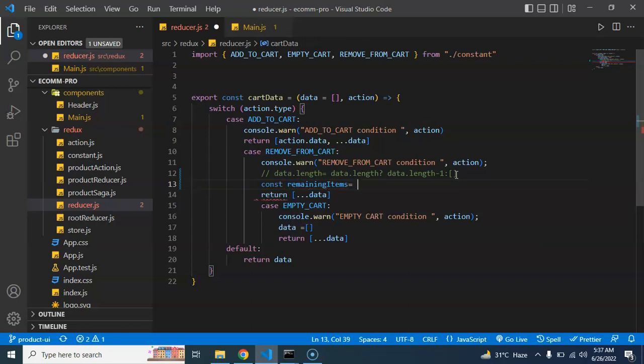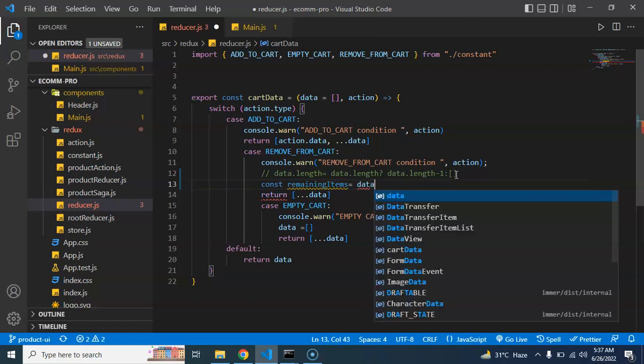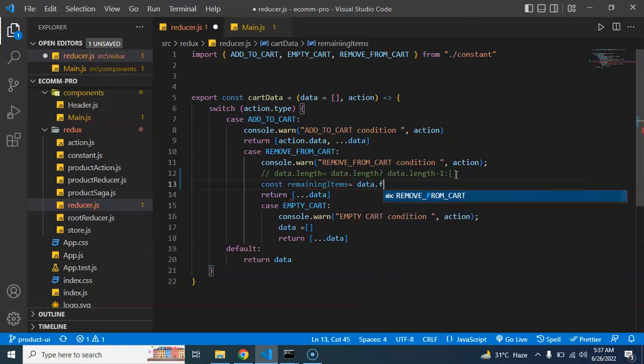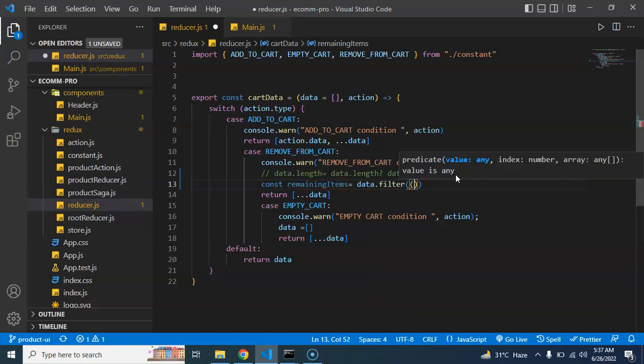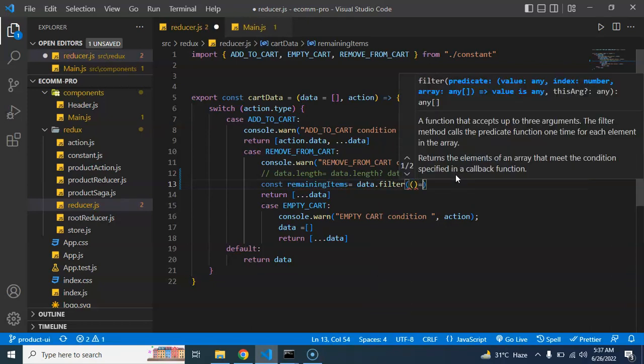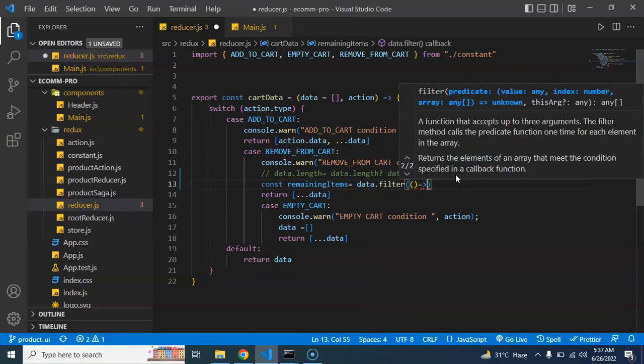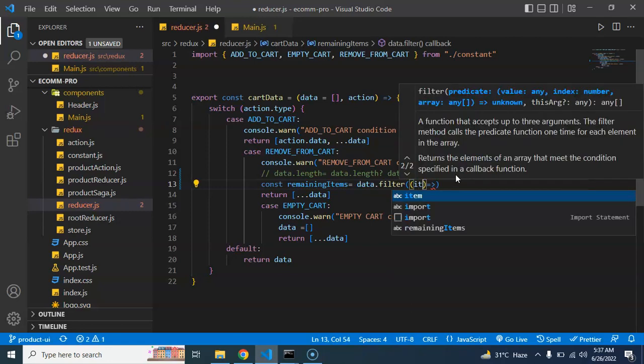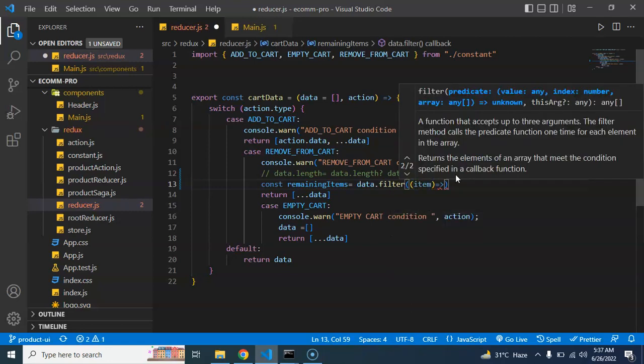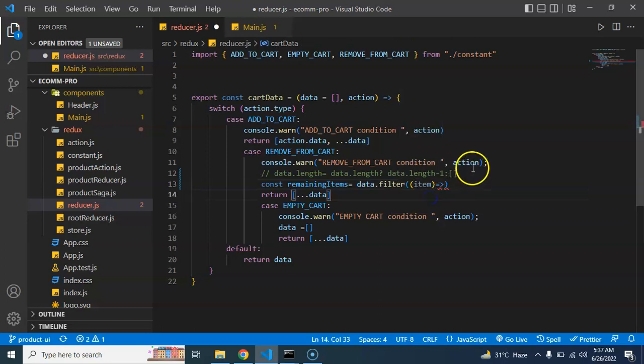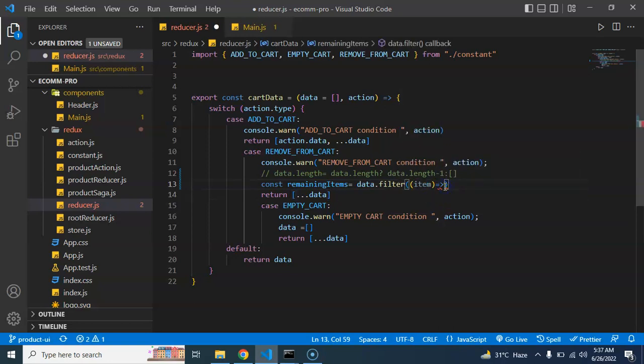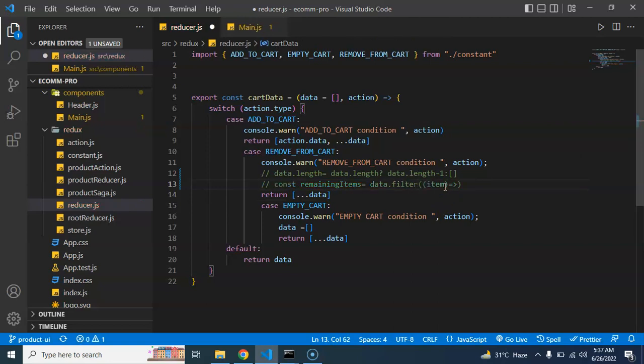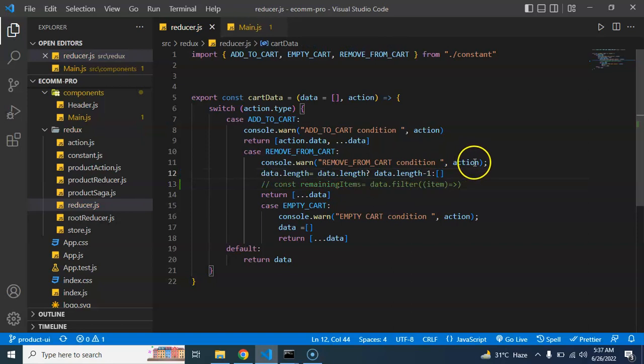I am putting here data.filter and it will take a callback function. So what I'm going to do here is I'm taking item, and now let's filter out the ID which is actually matched here. One more thing I want to tell you is that in action